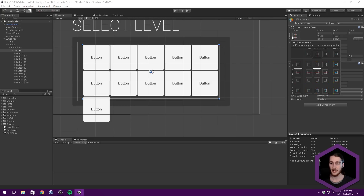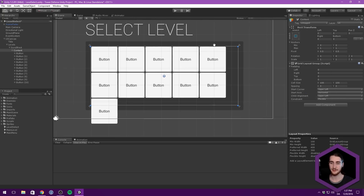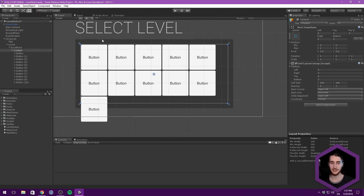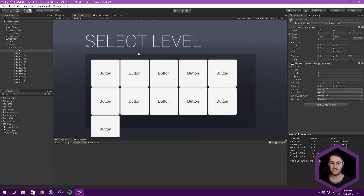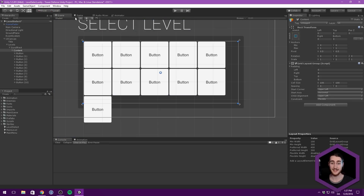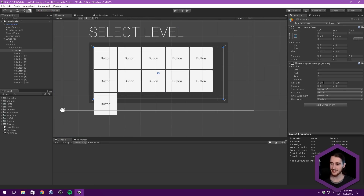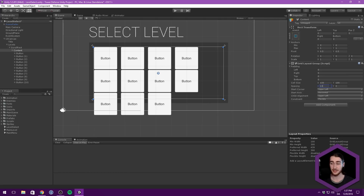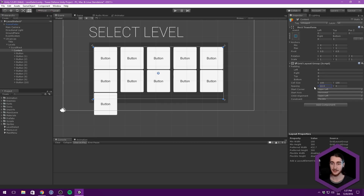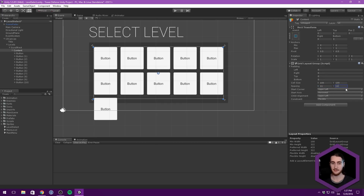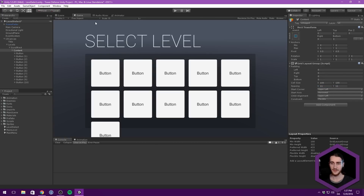We'll anchor this to scale with our scroll rect to see how that looks, and you can see that already looks pretty nice. We can maybe keep the cell size at 100 but definitely add some spacing - something like 11 on the X and the same on the Y. So that already looks quite decent.